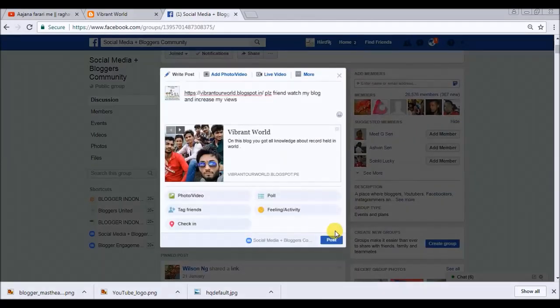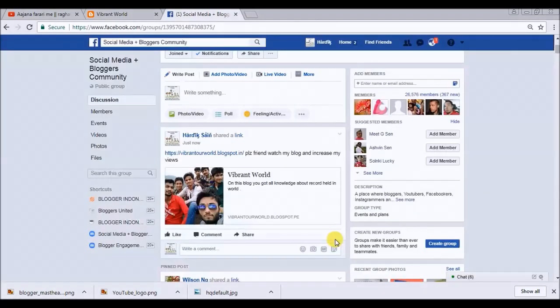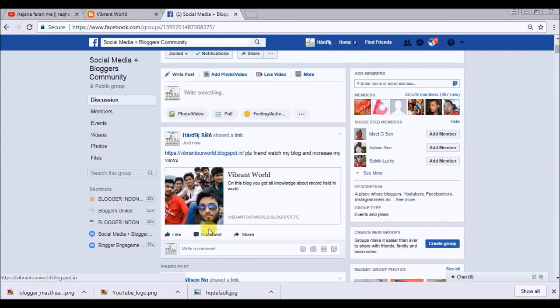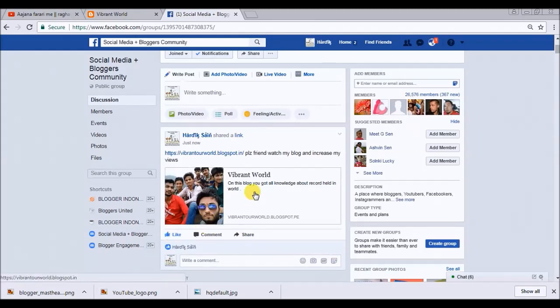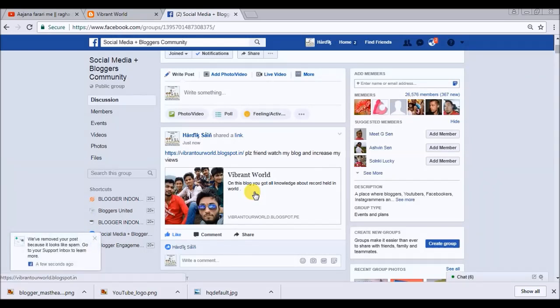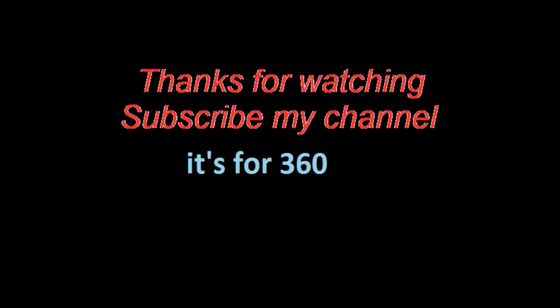Friends, if you want many more views, you have to try this trick. They will all get notifications about your shared post, and when they open it you will get many more views. Thank you friends for watching my video — please like and subscribe.